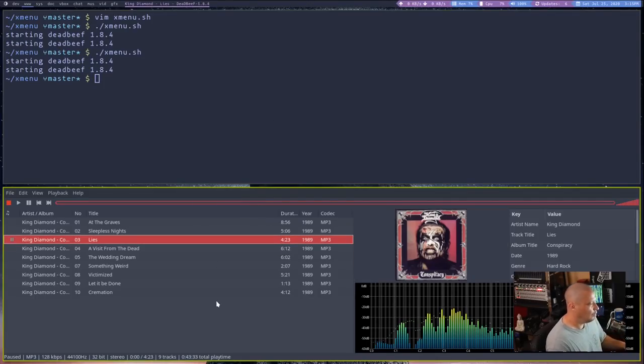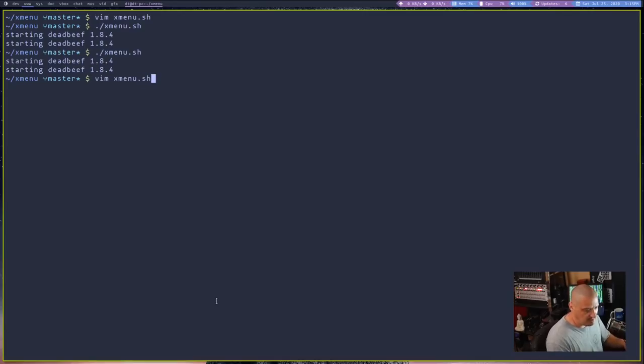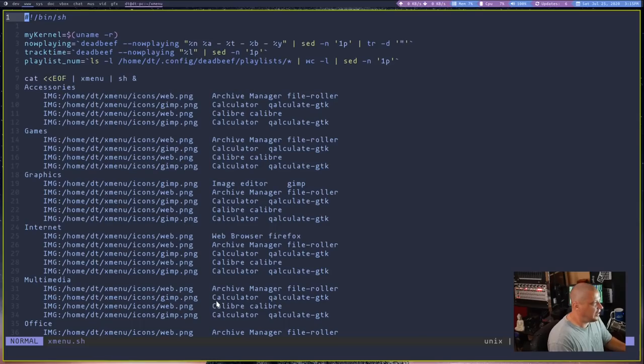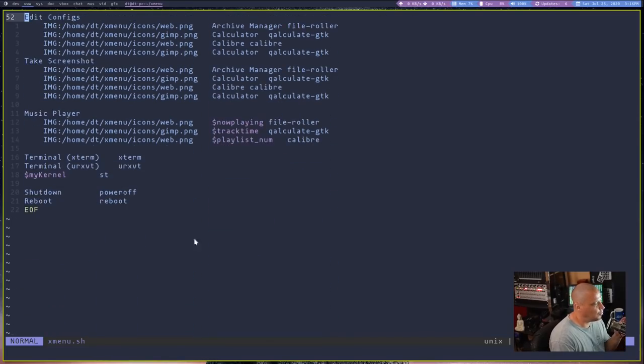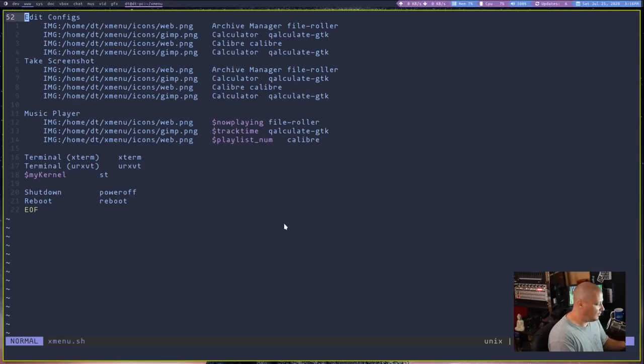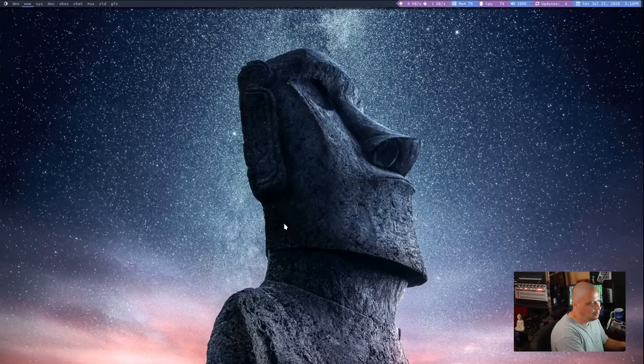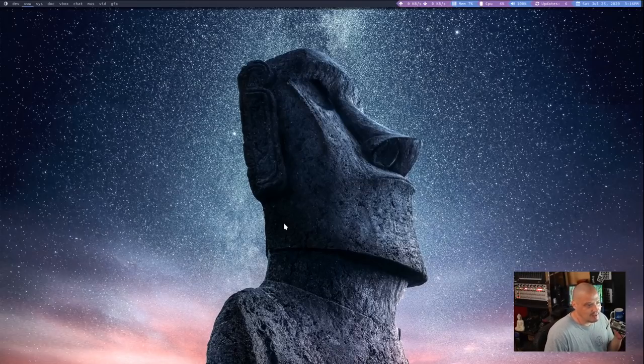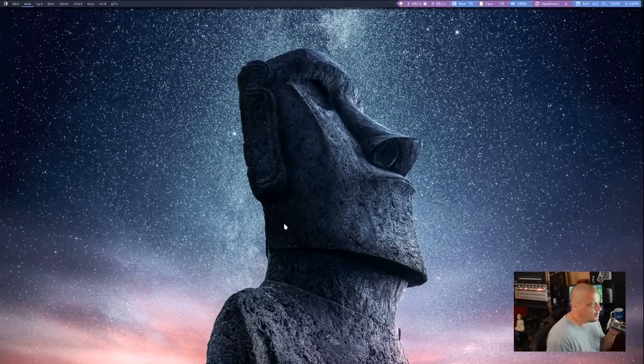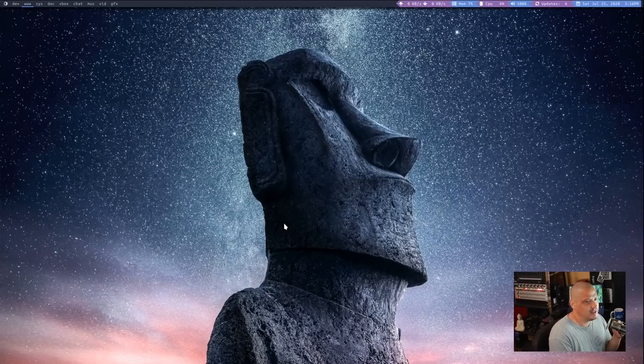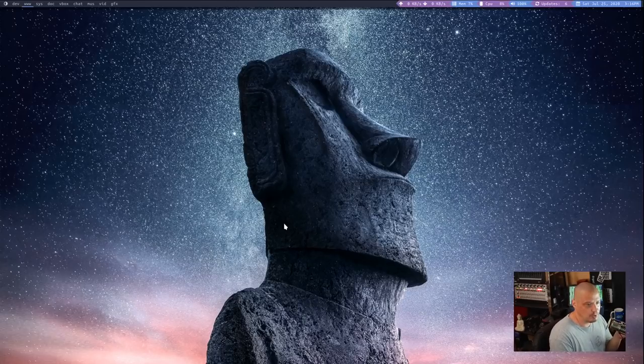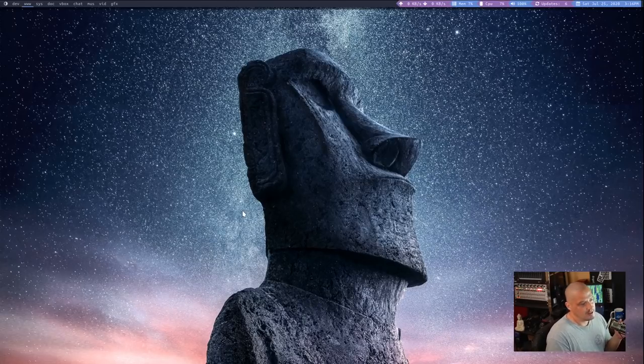So really, the sky's the limit in what you can add to your X menu system. You can script this thing to output anything you want. System monitoring information, if that's what you want to do. You could have it list virtual machines that you have installed on your system or all your current Steam games, your Steam library. Whatever you can do with some simple shell scripting, you can have it output in that menu.